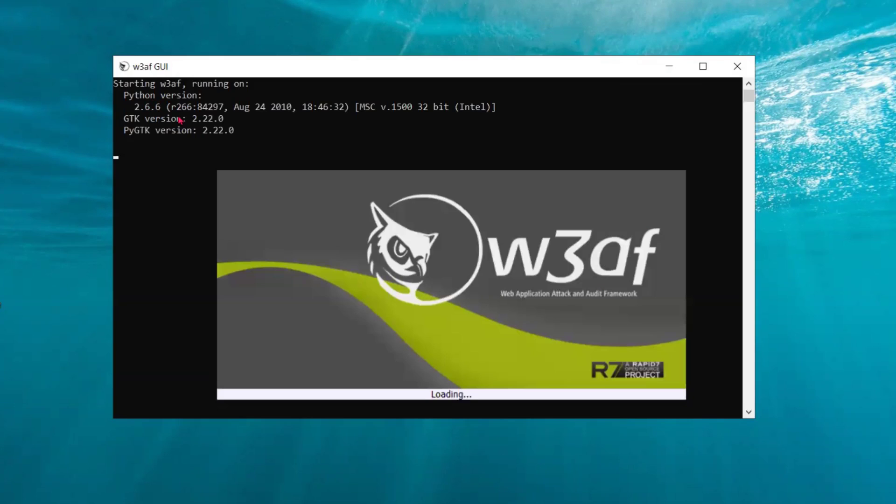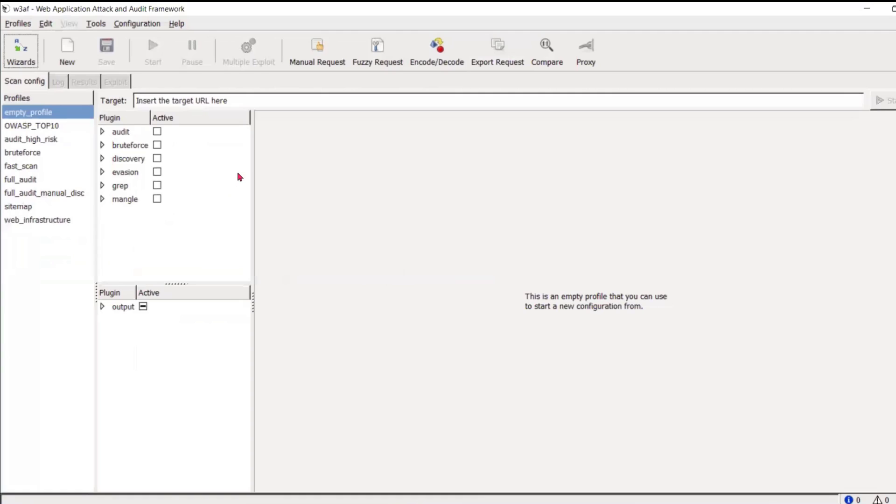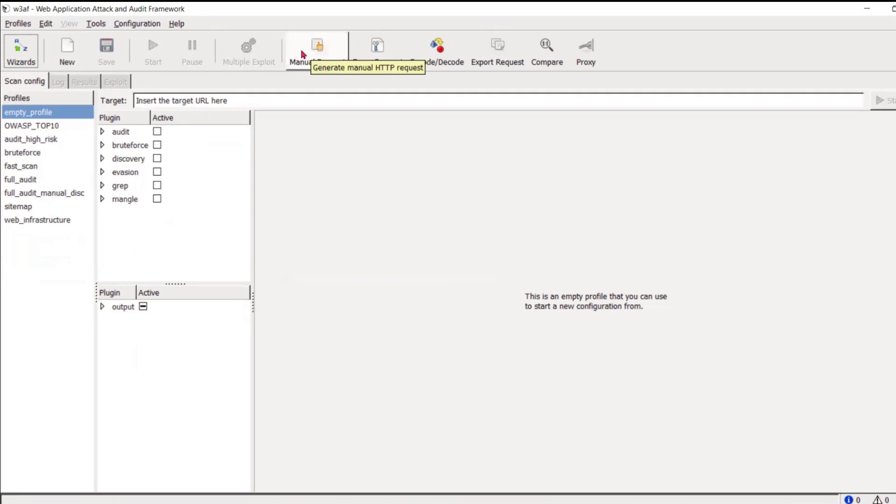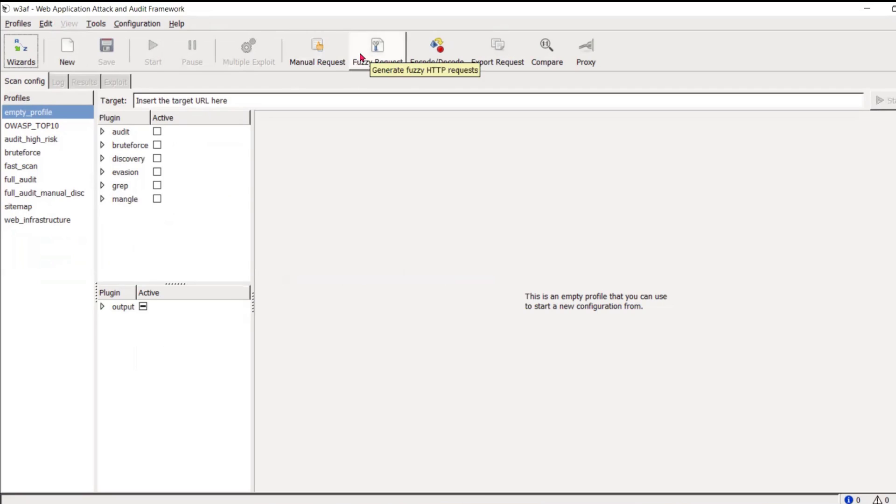Python version is 2.6.6. GTK version. This is how the look and feel of the W3AF web application attack audit framework looks like. You can actually generate manual HTTP requests, fuzzy requests, etc.